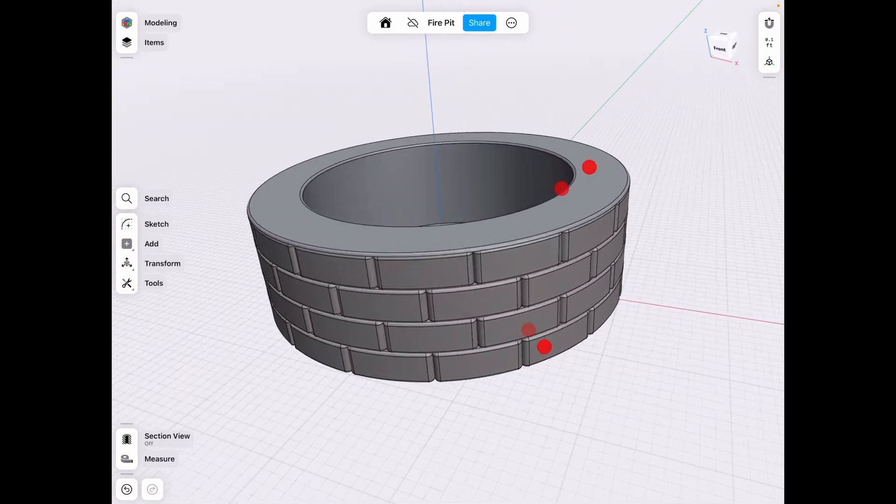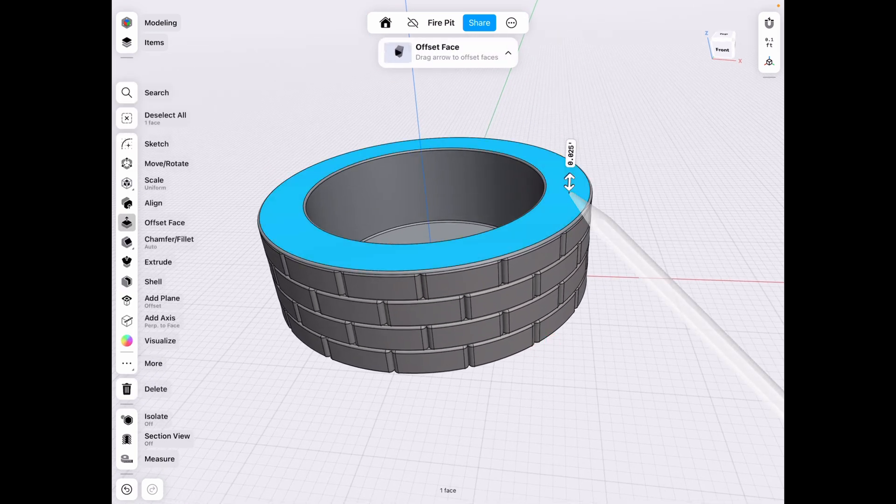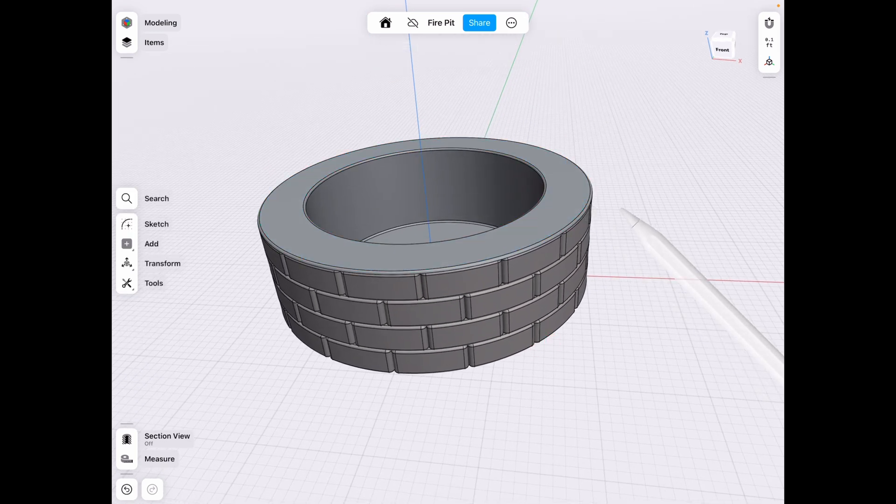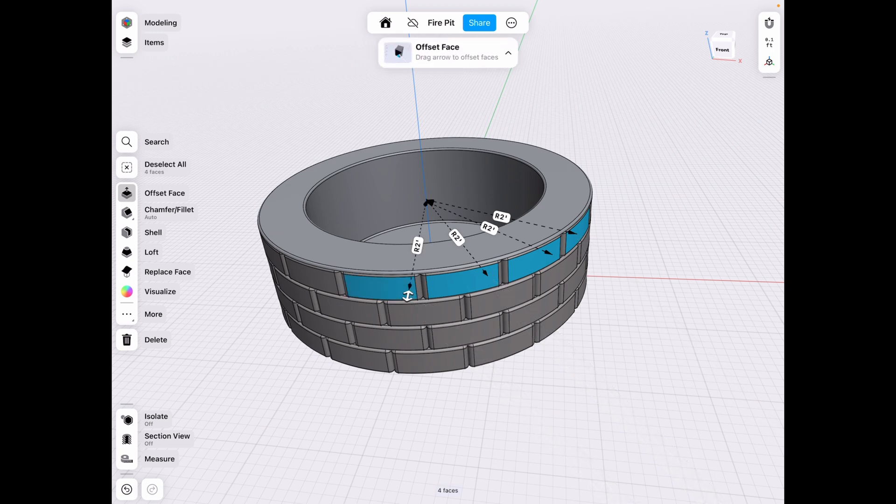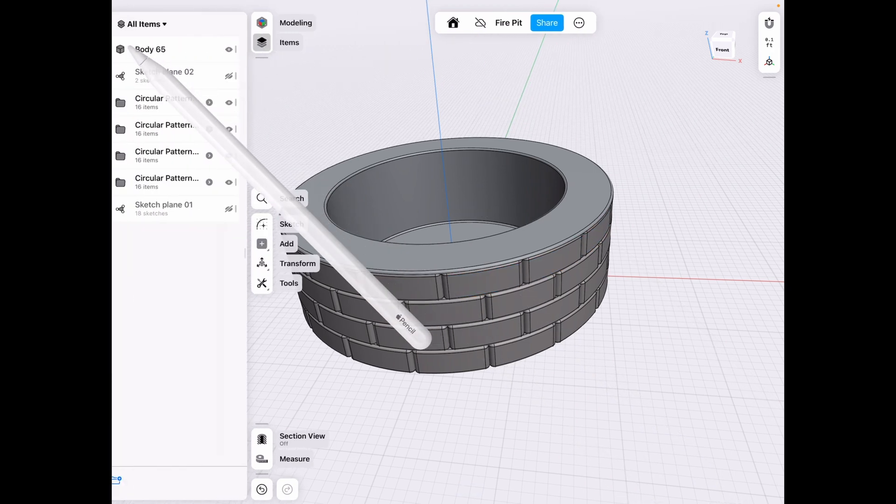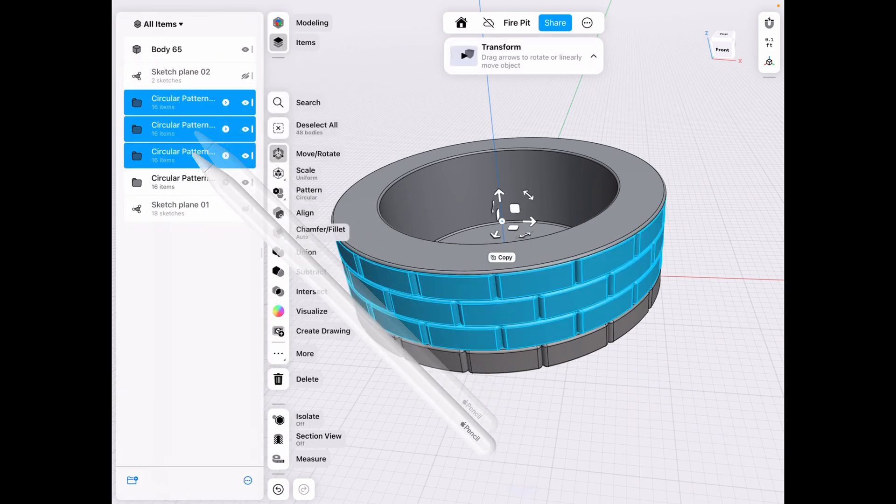And one thing that's really nice about this is now you can go in and you can see how many bricks you need to make this exact fire pit. So if you go into your items menu, you see we made circular patterns. So we have 16.